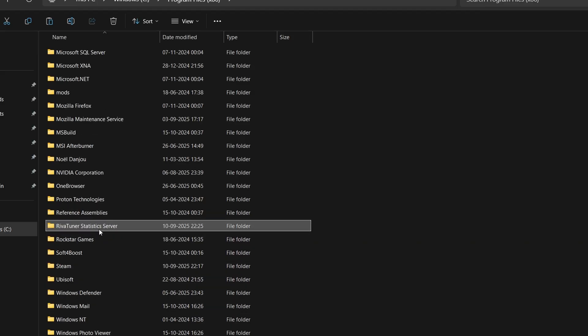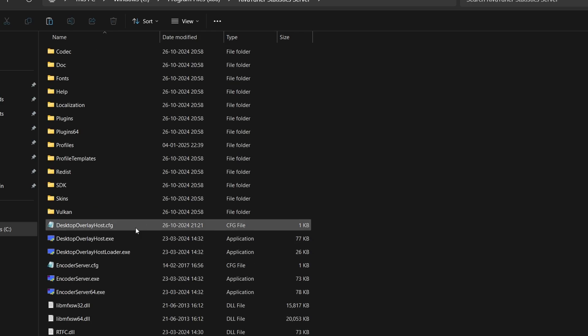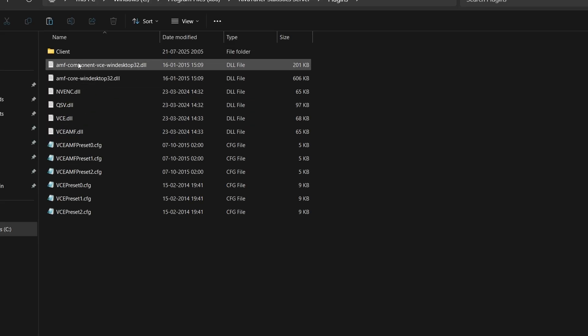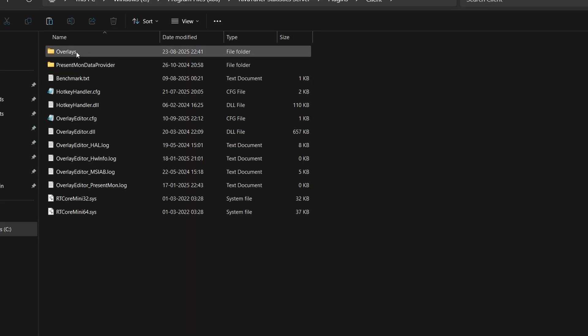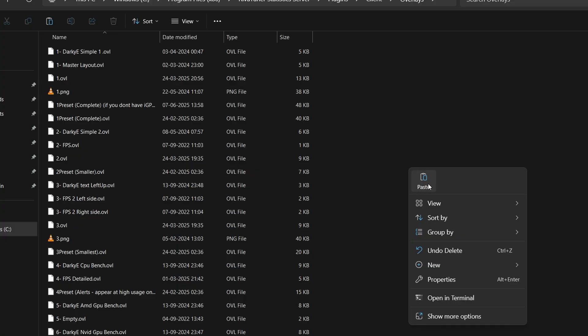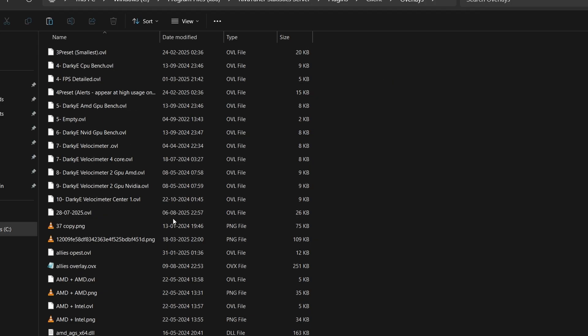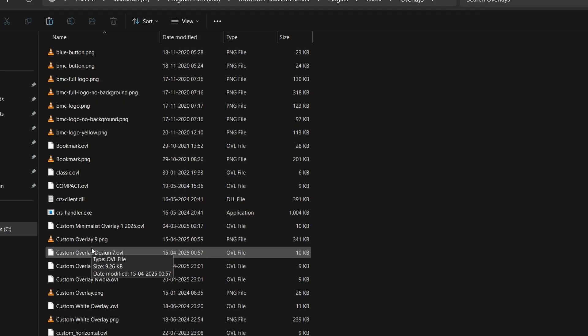You have to open the x86 folder of the program files. Here, search for the folder which is RivaTuner Statistics Server. Open this. Simply go inside the plugins folder, then click on client. This is the main folder where we have to paste, it's called overlays. Go here, and paste all three files we just copied. I'm not going to replace because I already have the files, but just simply paste here. Now we have the overlay inside the overlays folder.